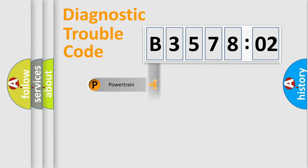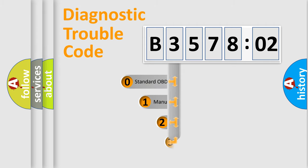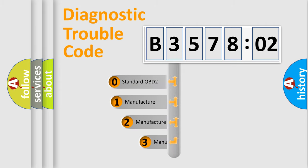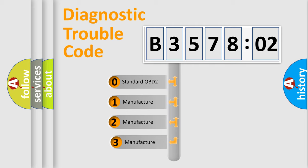Powertrain. Body. Chassis. Network. This distribution is defined in the first character code.